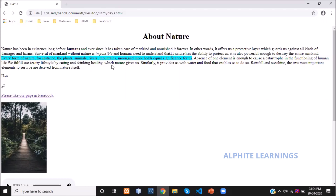The fourth one was about deletion — we used the del tag, D-E-L. What it does is strike out a word. For example, in that line, the last word 'human' is struck out, which is possible using the deletion tag.